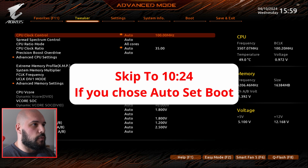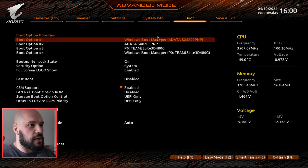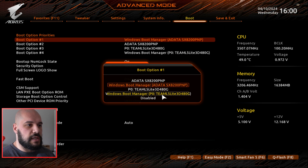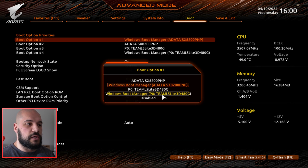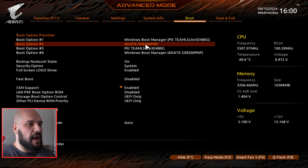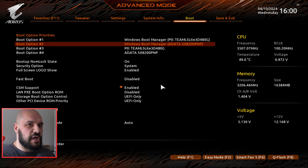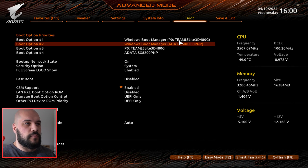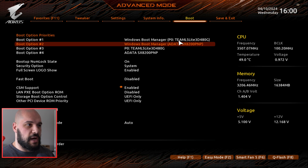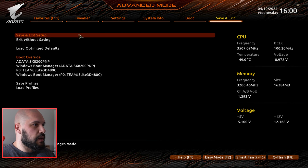We're back in the BIOS. Since I'm doing the manual process, I'm going to go to the boot section and change my boot manager to the Team drive. You want to make sure you choose the one that says Windows Boot Manager, because there are multiple partitions. Getting into your boot menu will be different depending on your motherboard manufacturer, so you may have to quickly Google that — it's very simple though. And now I want to set the backup to be my ADATA drive, just in case the Team drive boot doesn't work, so I at least get into Windows. Then save and exit setup.